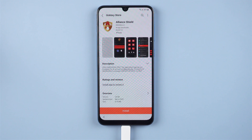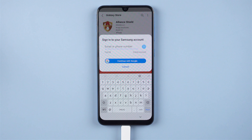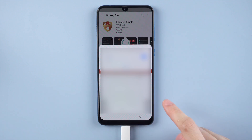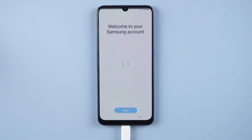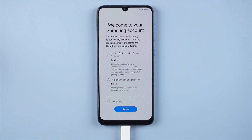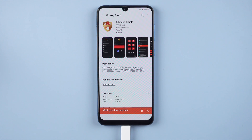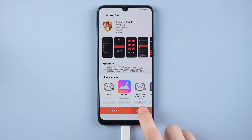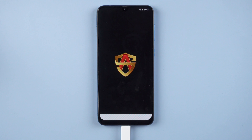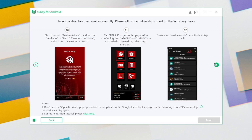Go to Galaxy Store and install Alliance Shield. Then sign in with your Samsung account and move on. Once installed, launch it.